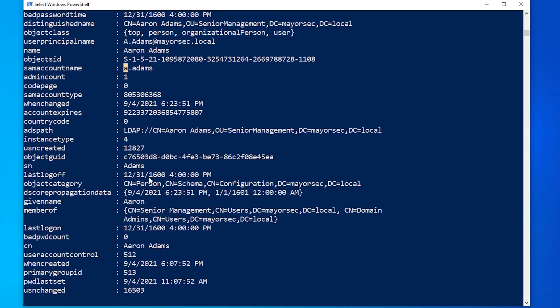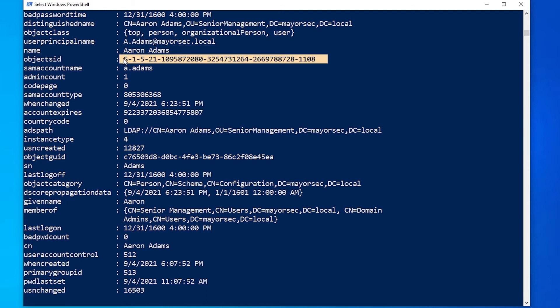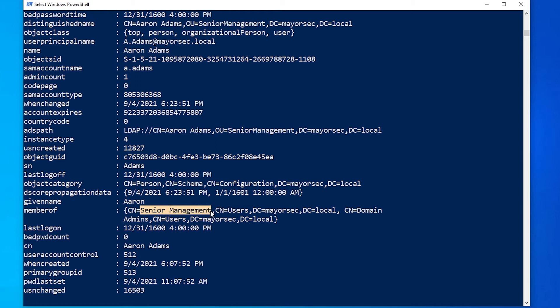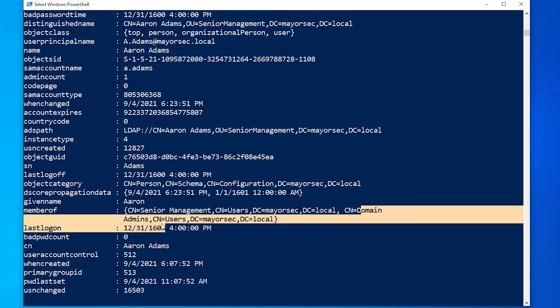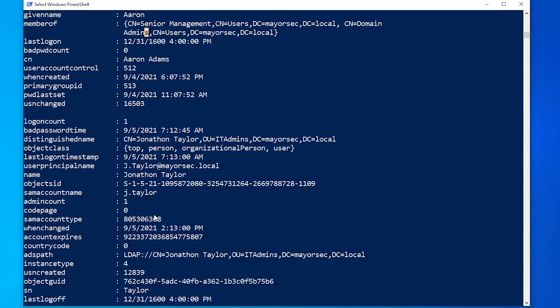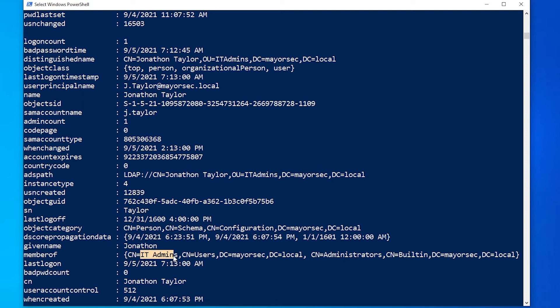Scrolling down a little bit farther, the object SID right here, which is, actually scroll up a little farther. This is going to be their object identification number for the domain and member of. So for instance, this user is a member of senior management. They're also a user and they're also a domain admin in the domain. J.Taylor, who we created a local account for that we're going to exploit later in the videos, is a local admin on Workstation01. And here you can also see that within the domain, they're a member of IT admins and a member of the administrator's built-in group in the domain.